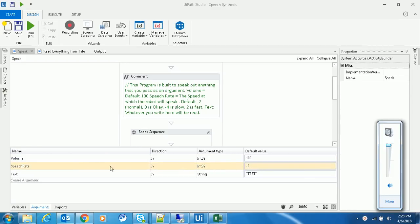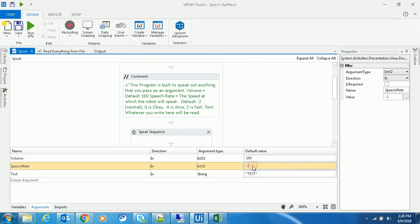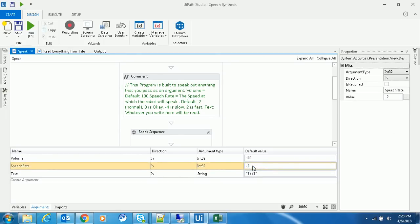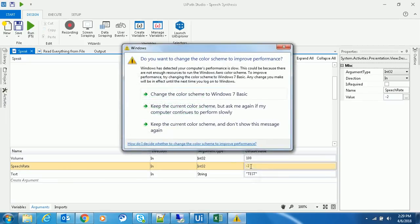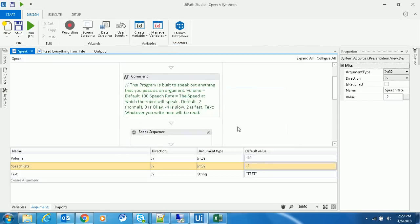Speech rate is set to minus 2, which is a bit slow. You can change it to speed up or slow down the speech. If you give zero, it's normal. If you go towards the minus axis, it will be slower. If you go towards the positive axis, it will be faster.